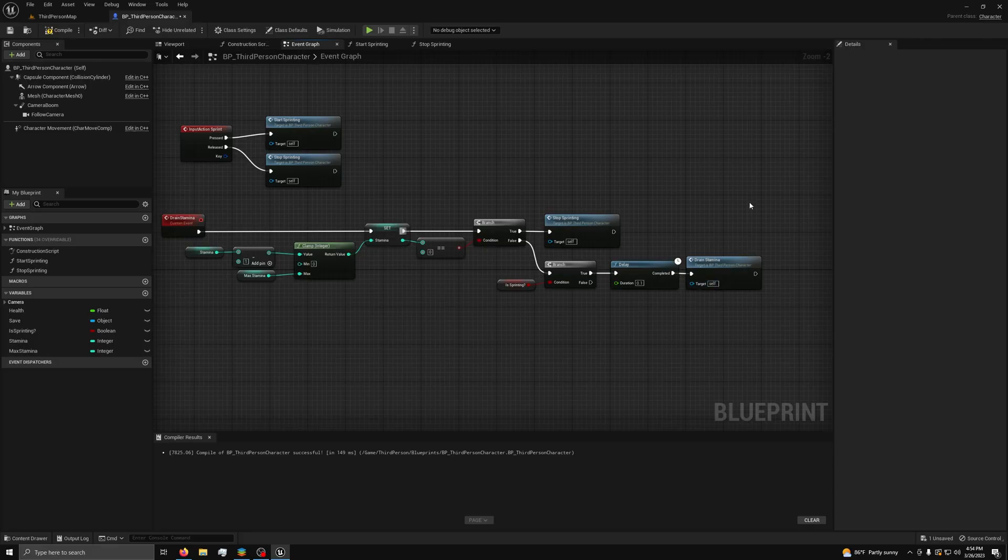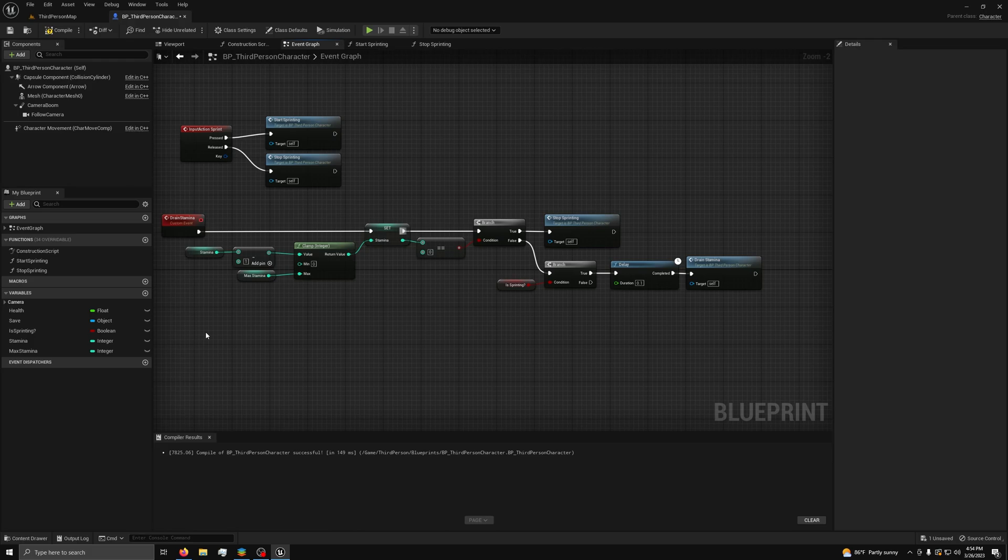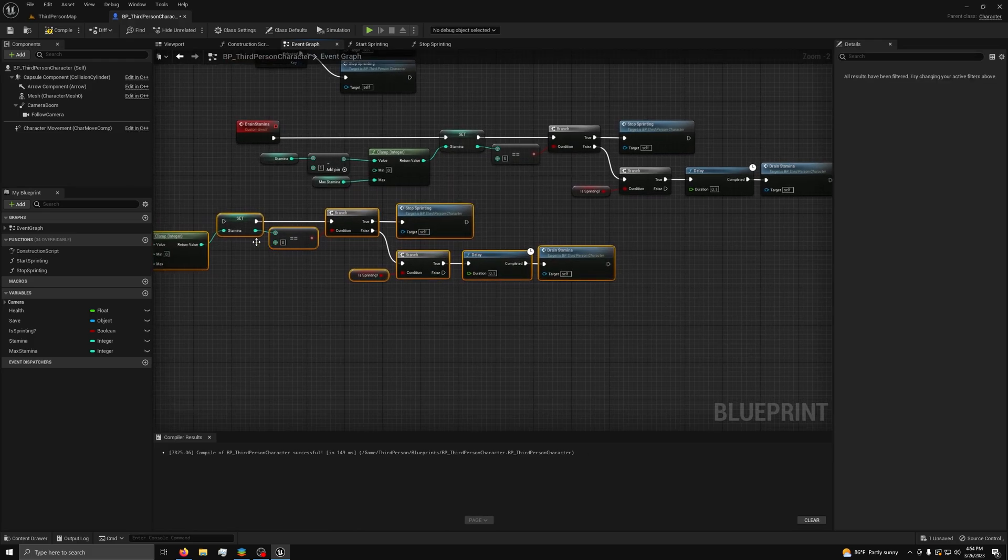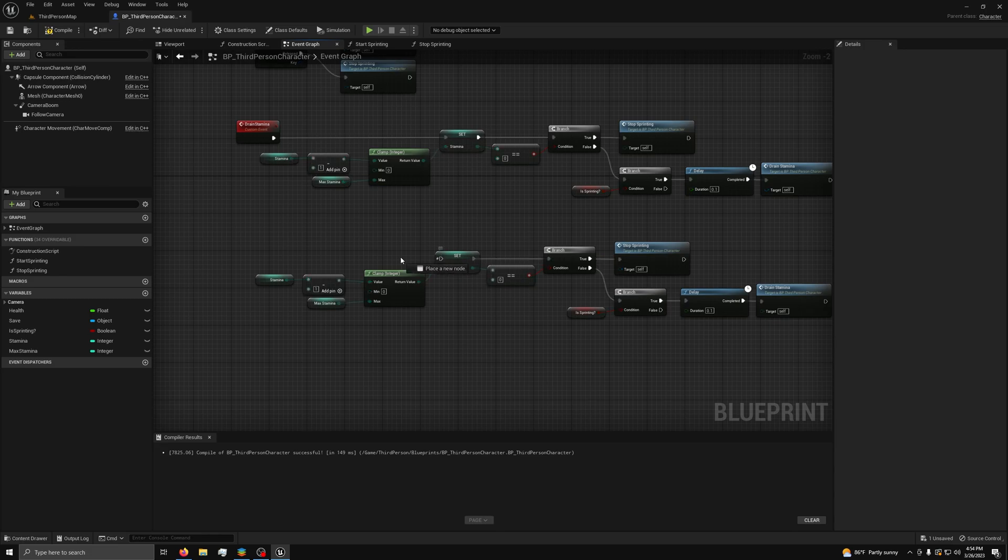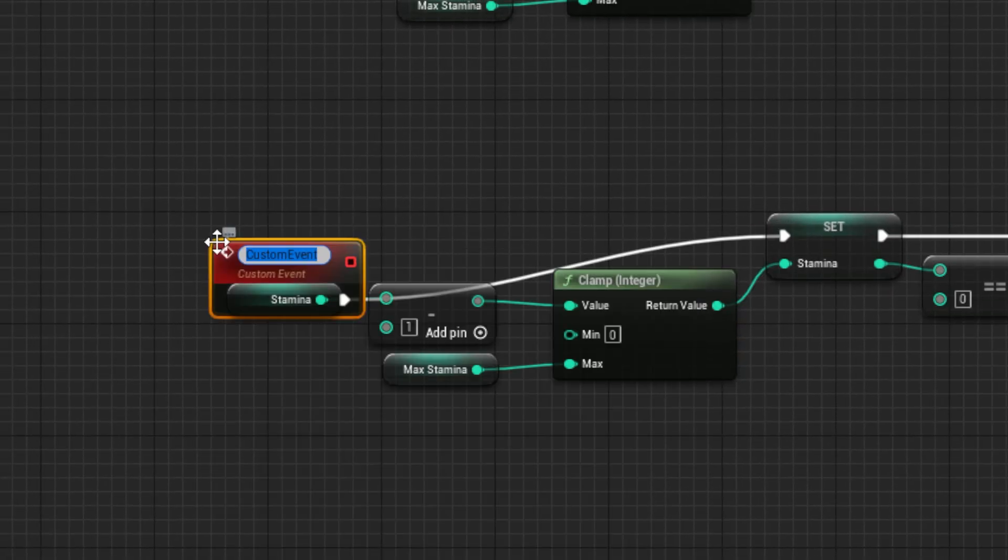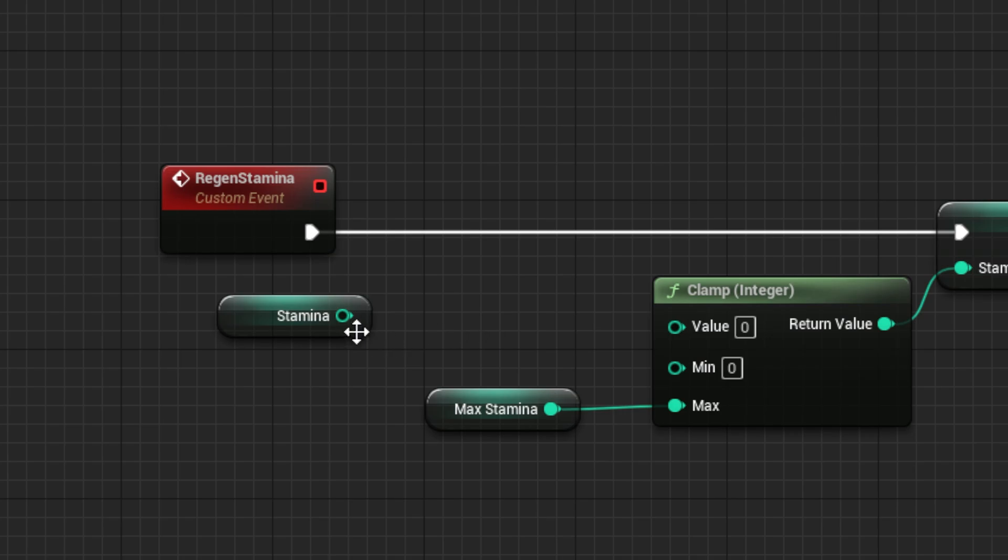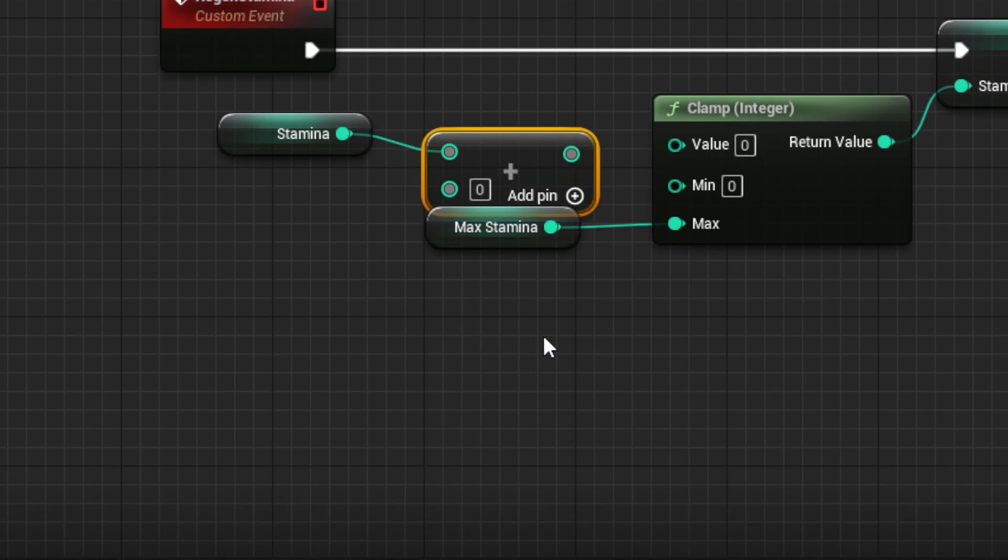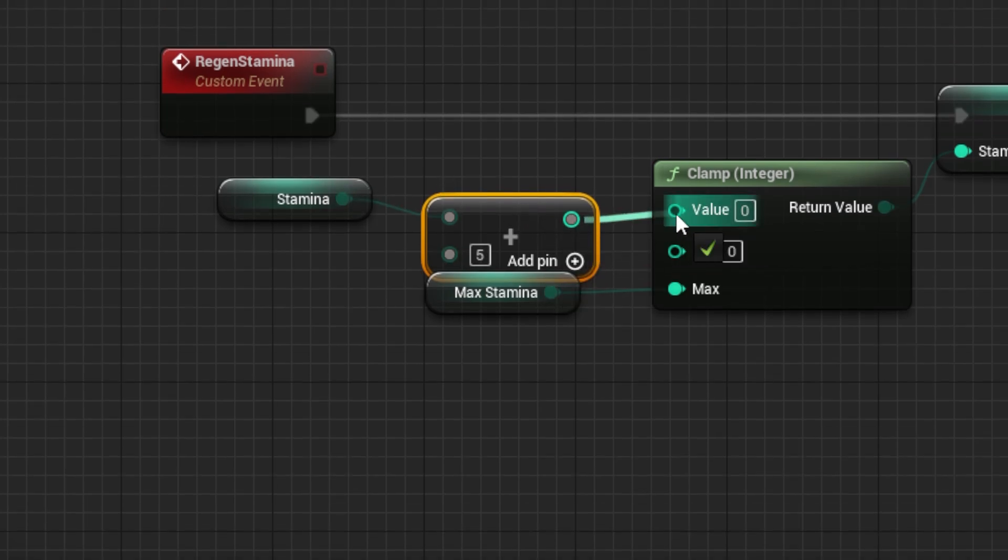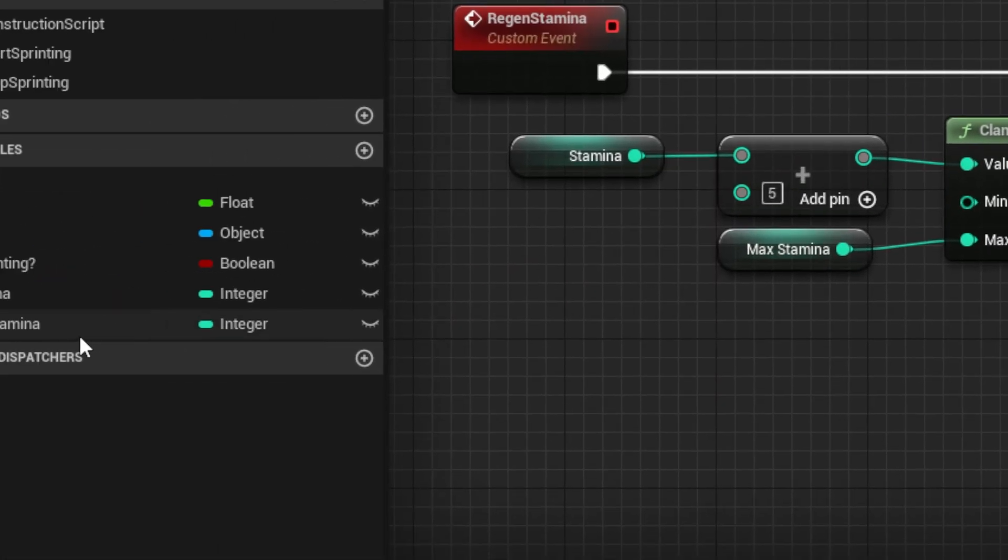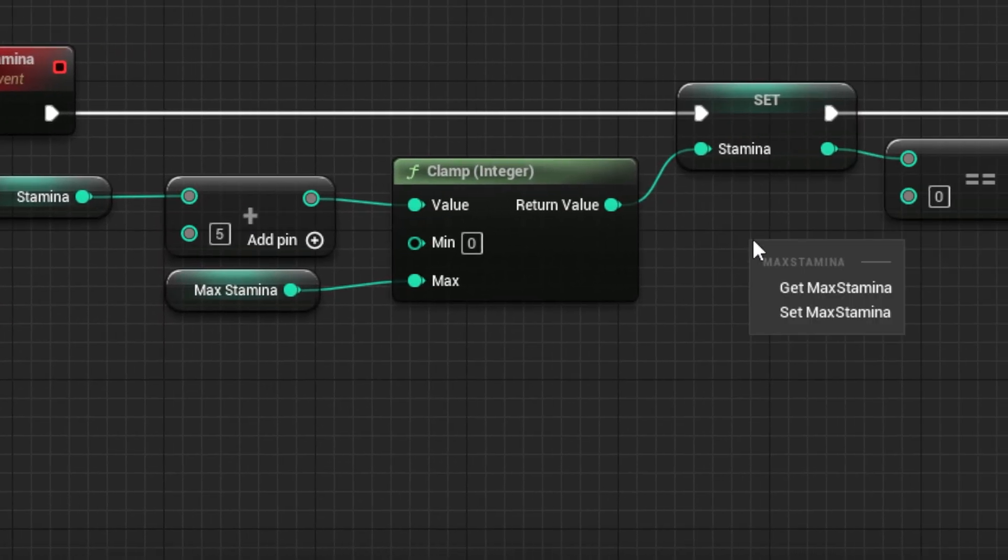Then for regenerating stamina, we will just copy the code we made and add a custom event called Regen Stamina. We need to replace a few things, starting with changing the minus one to a plus five, or whatever you want. Then where we have the equals node, we want to change the value to be our Max Stamina variable.